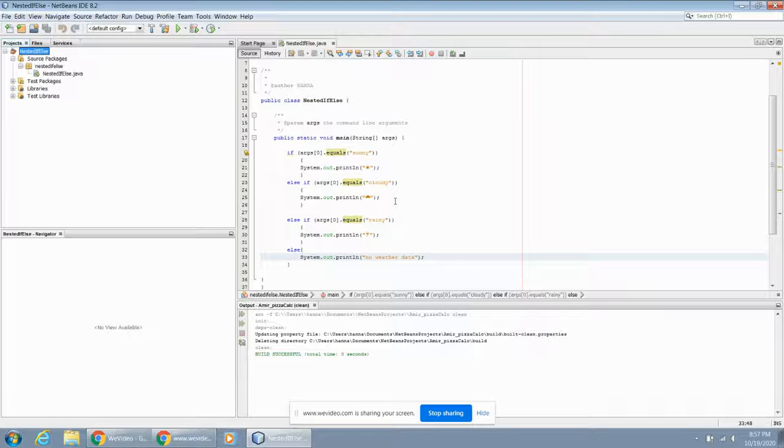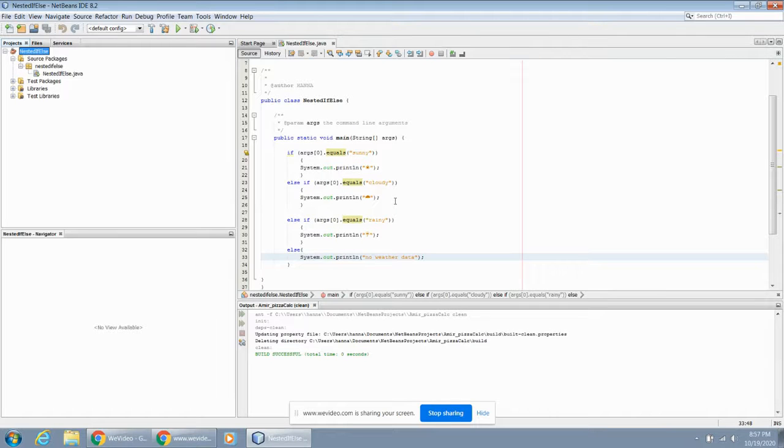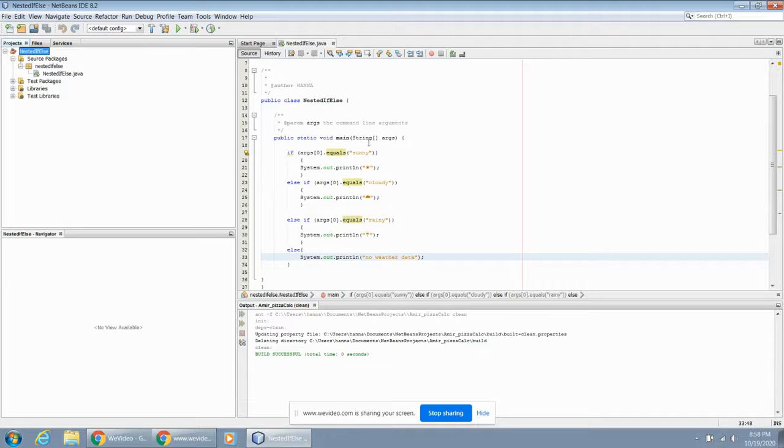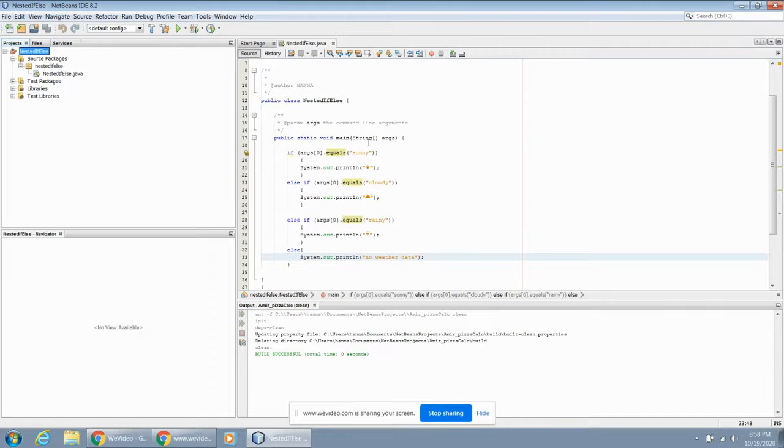This week, we're looking at nested if-else statements. So last week, we looked at very simple if-else-if-else conditional formatting for our programs or conditional decision-making. I thought I'd start there and talk about some other parts of the program that we've been using but maybe not really understanding.